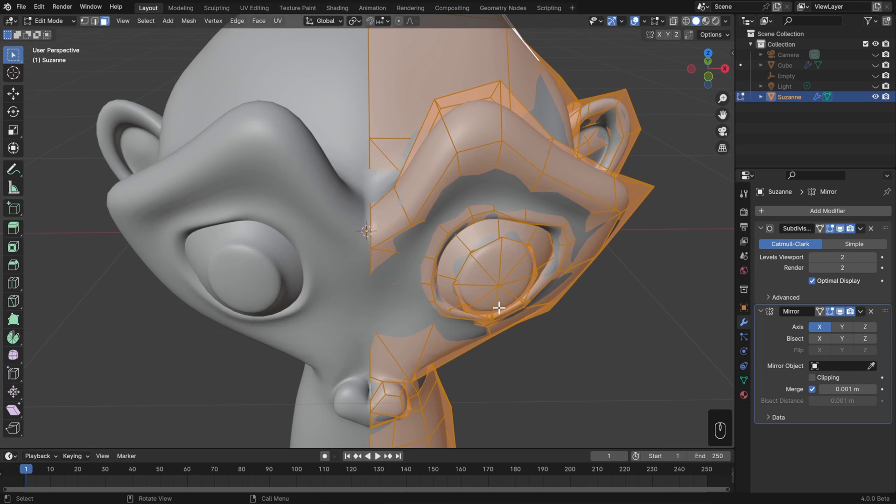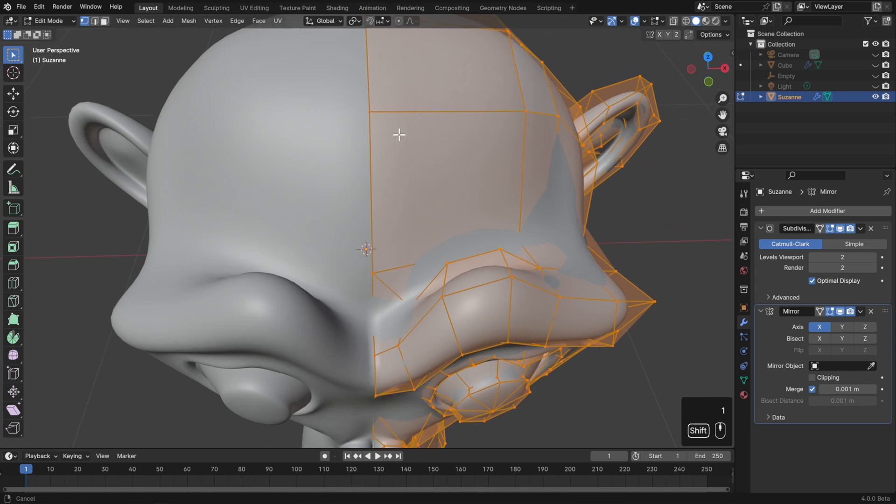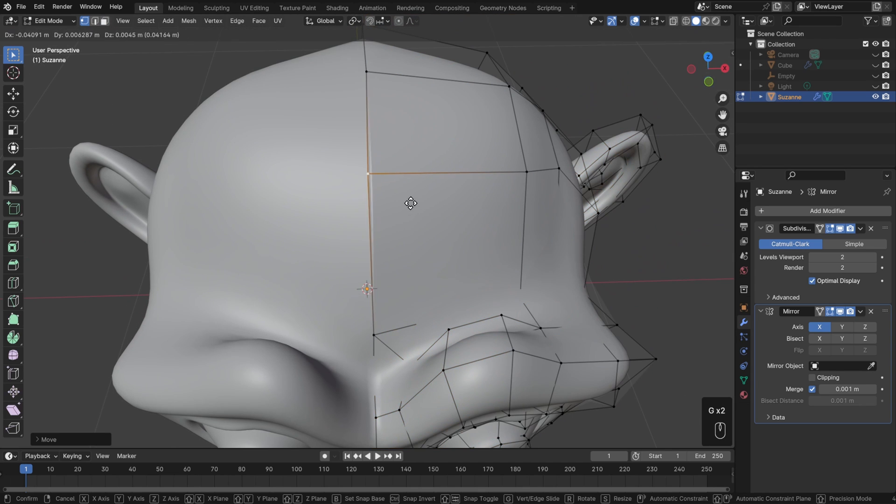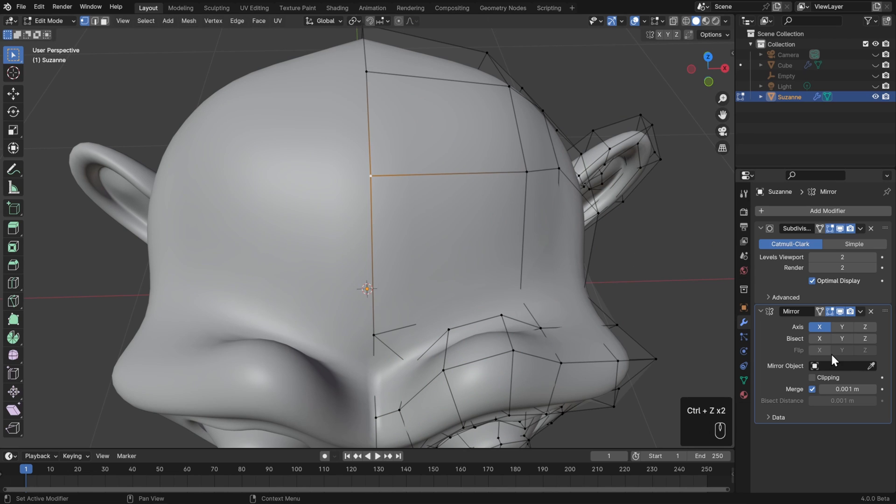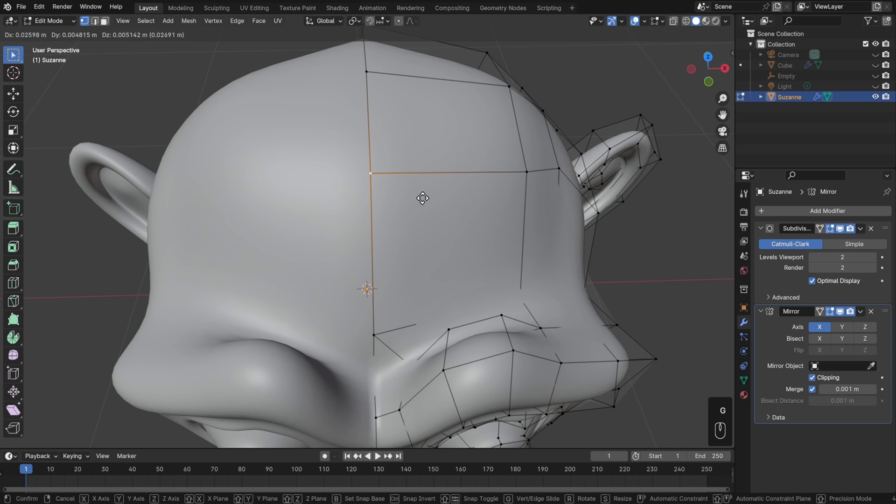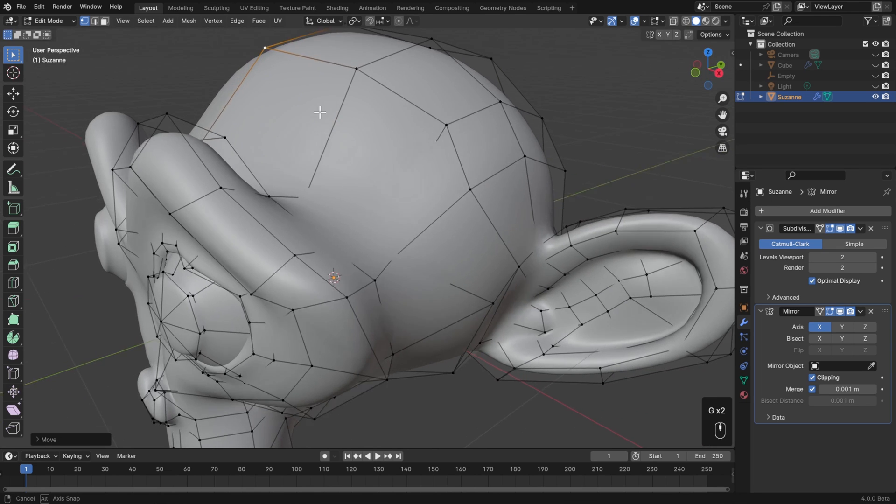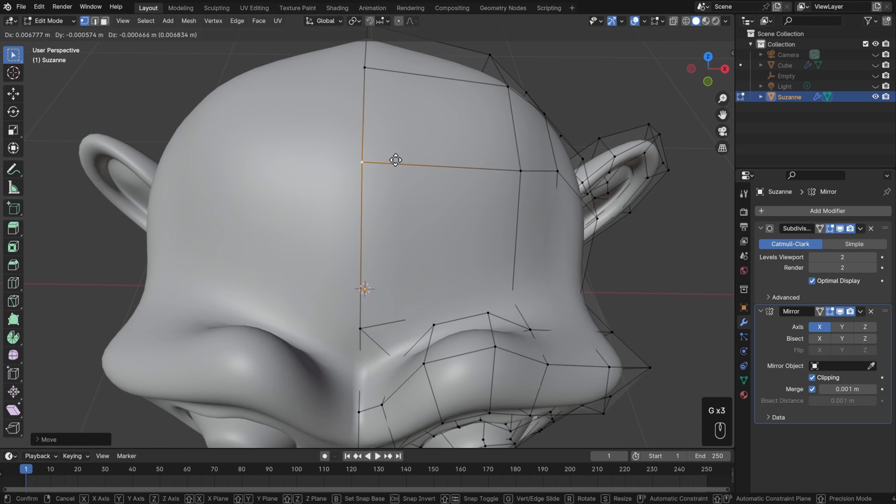Now as you're working along the centerline, you may find it a little bit inconvenient that if you move a vertex, you'll create this rip, or if you move this too far over to the other side, you'll get that overlap. So what you can do is over in the modifier, turn on clipping, and that'll make those vertices stick to the centerline. I can move them along the other axes, but I can't pull it away along the x-axis.